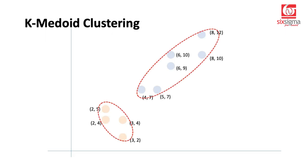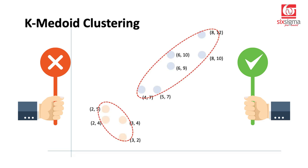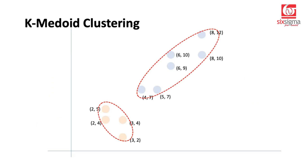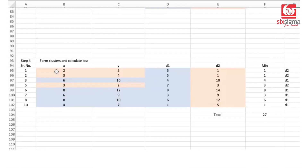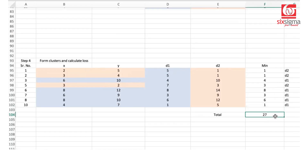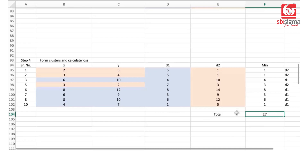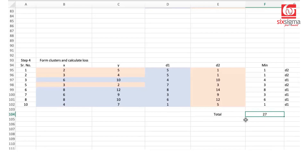By now we have formed two clusters, but we don't know if these clusters are good or bad. To evaluate, we need to calculate a cost, which is simply the sum of all minimum distances. We do this because we made the initial choice of medoids randomly and don't know if this is the best clustering possible. We need to repeat certain steps by changing our medoid choices.